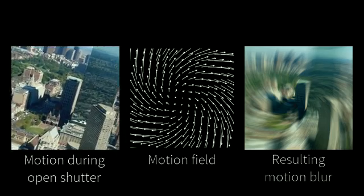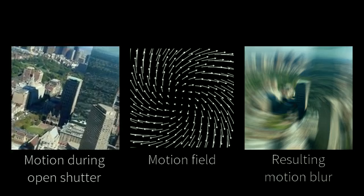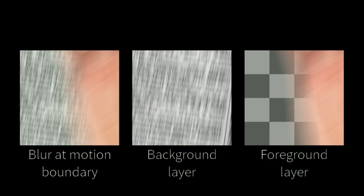This means that the blur kernel is a deterministic function of the optical flow. Second, the overlaying blur patterns at object boundaries can be well represented using a layered model.